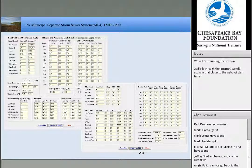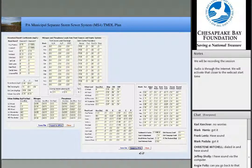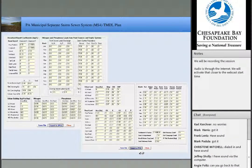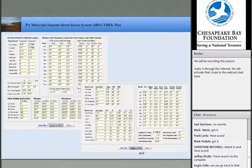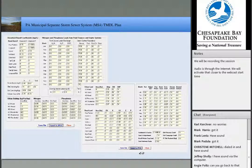Here's a quick screenshot of what the MapSheds GWLF interface looks like. There are essentially a lot of fields where you can enter information like acreage and various parameters. This is how the TMDL was essentially developed, and you can use the same tool to document your current loads and then document how you're going to meet your waste load allocation.